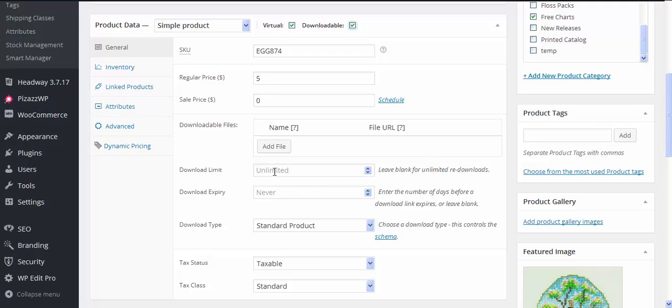We can also specify how many times we're going to let the person download it and how many days we're going to let them download for, so like three days or whatever we want to allow them to download it for.